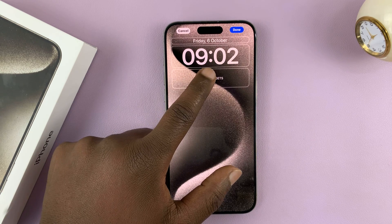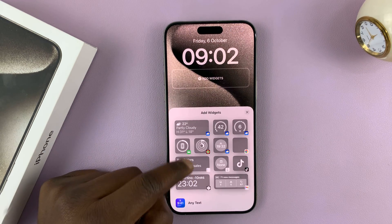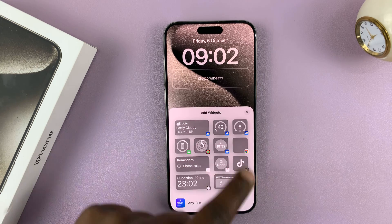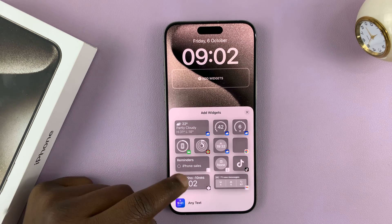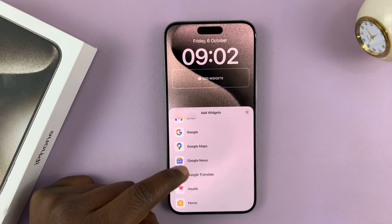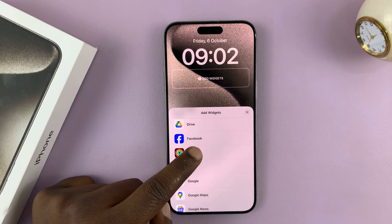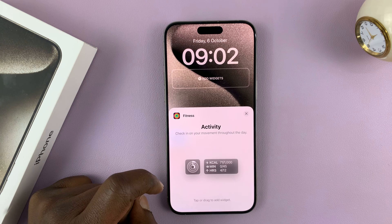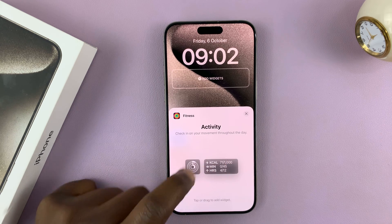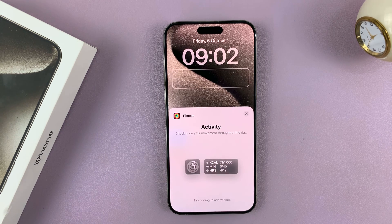So tap on Add Widgets. As you can see, these are all the widgets we can add, and we have widgets from all these apps. So let's, for instance, add a fitness widget — let's add this one that shows our calories, minutes, and hours exercised.